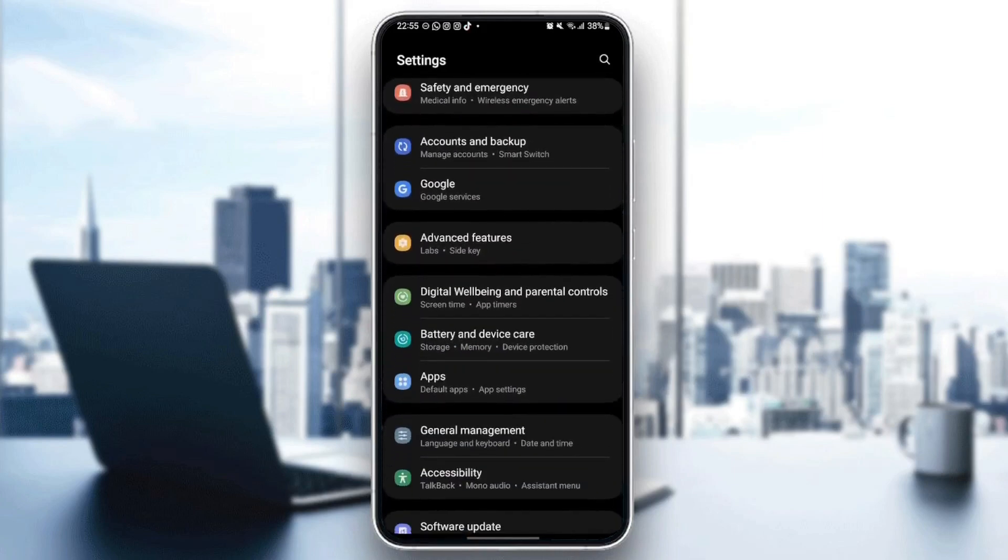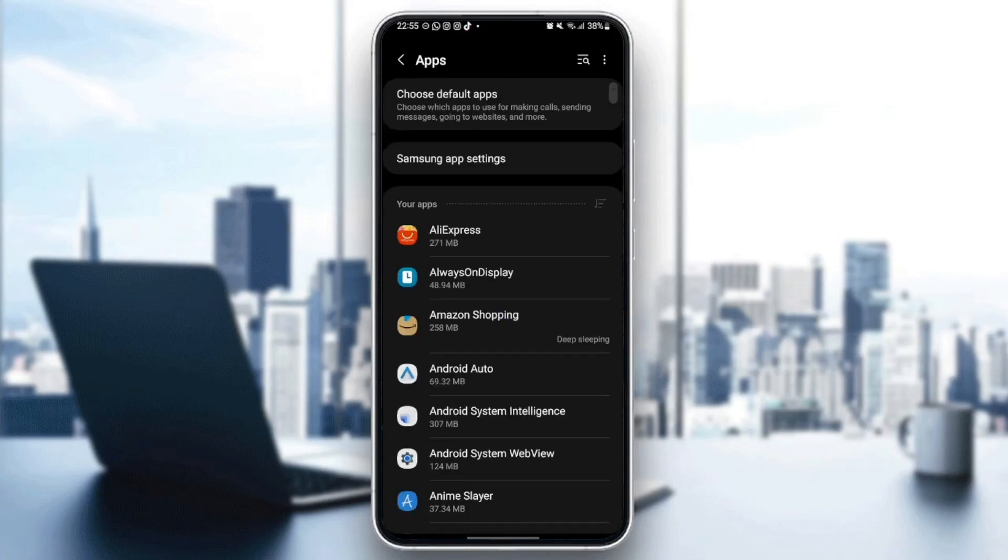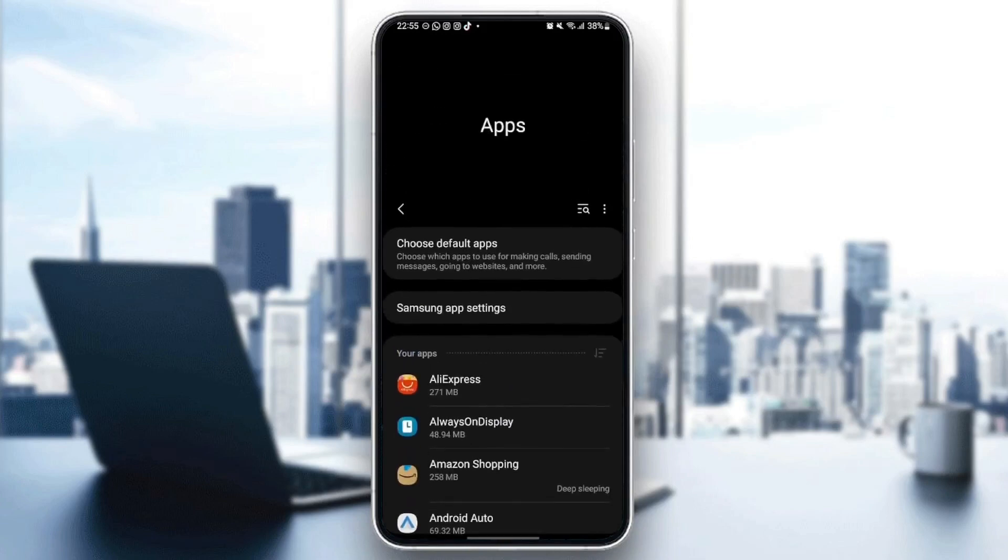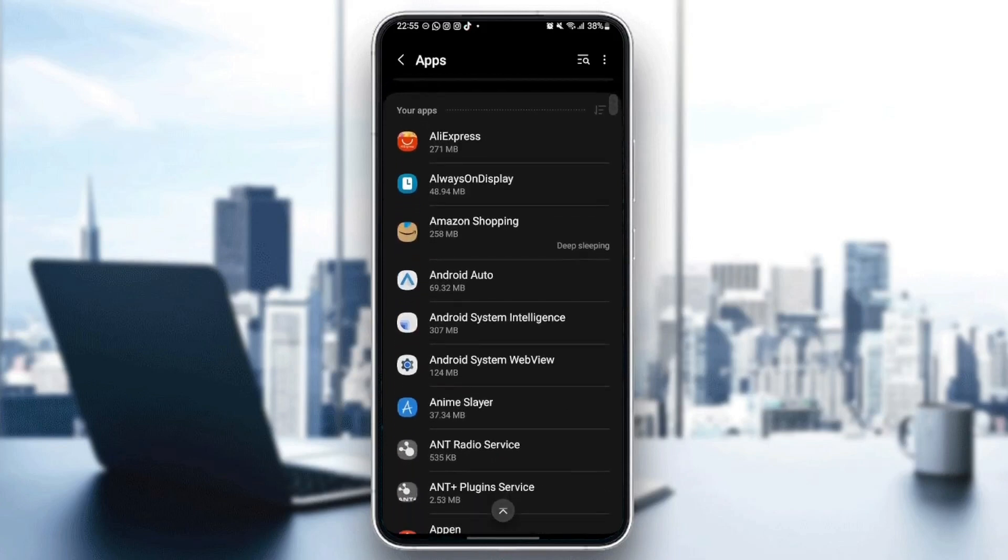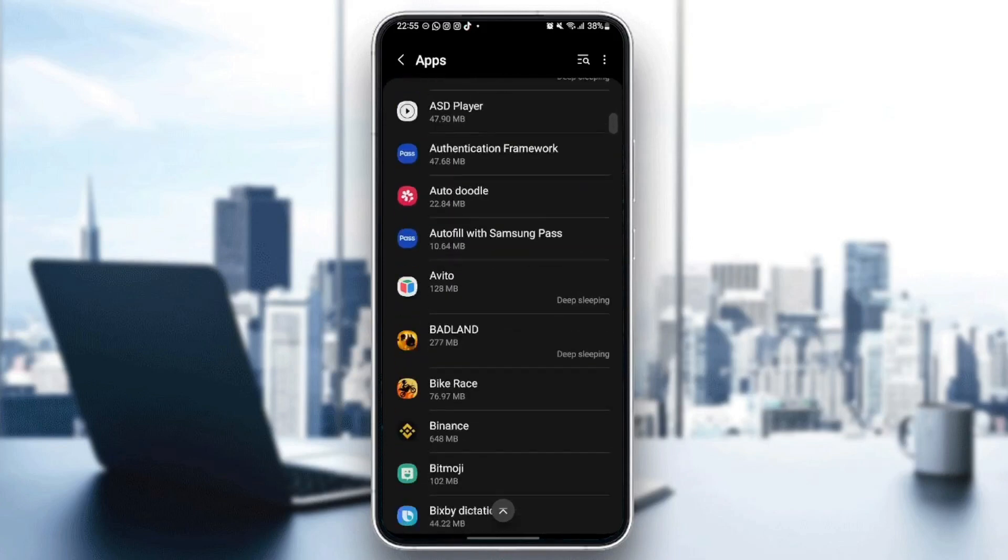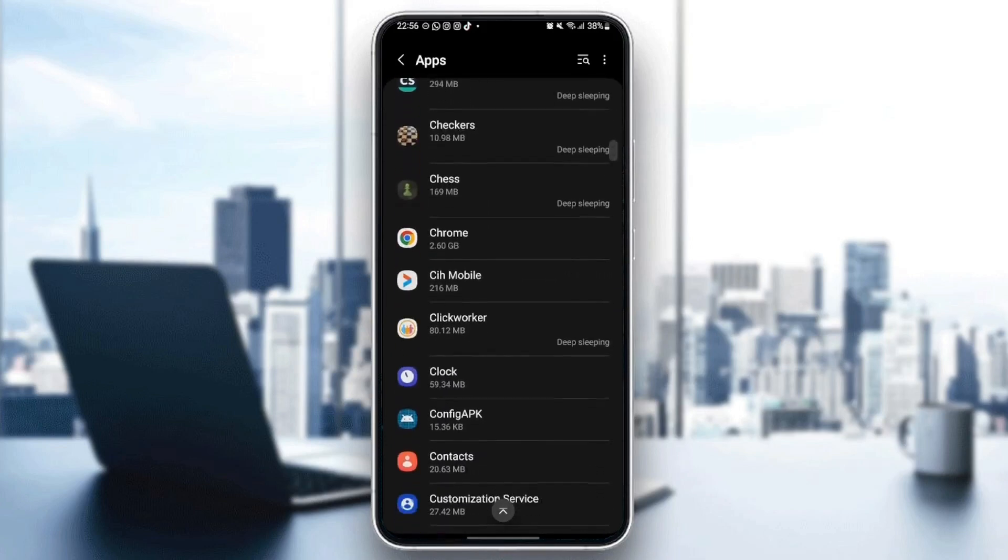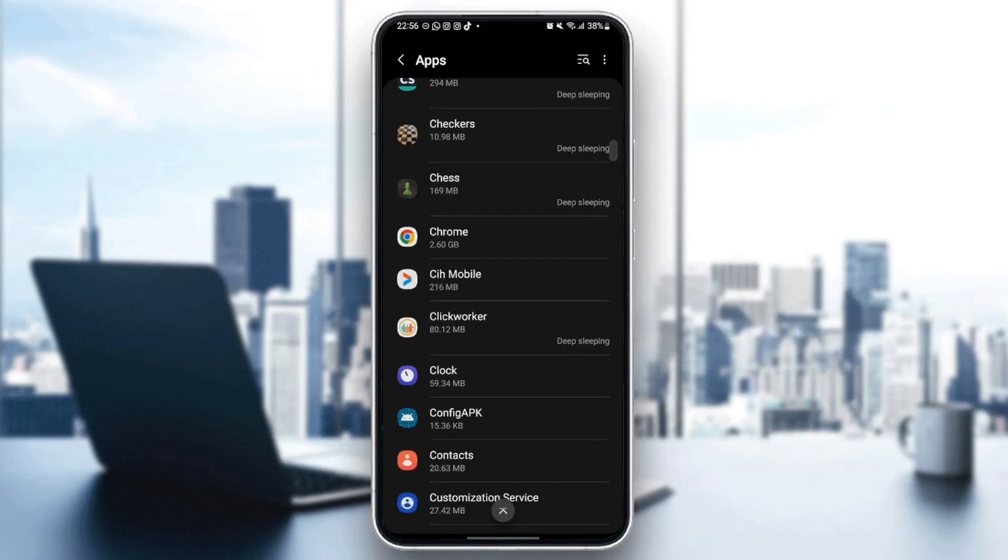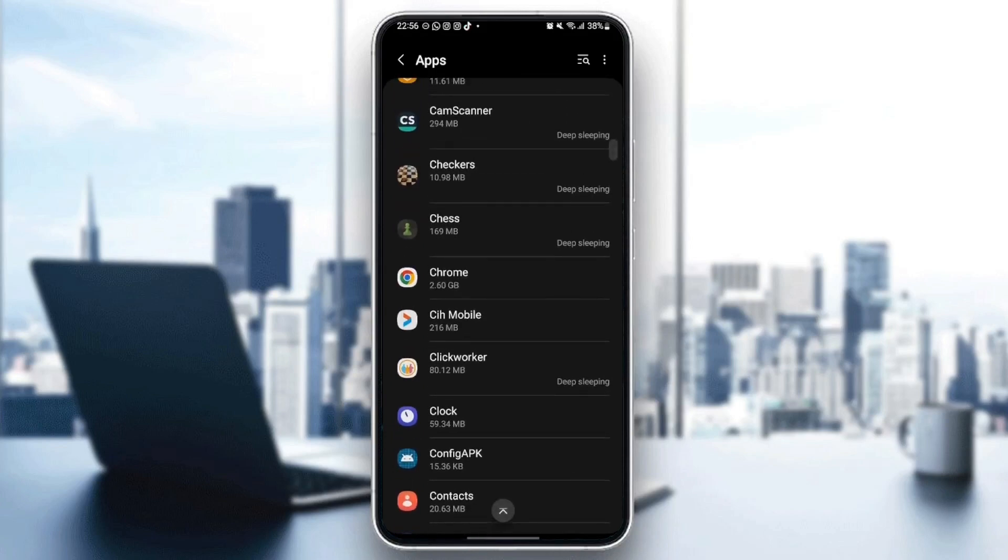So once you find applications, just click. And once you are here, you're going to see all of the applications installed on your phone. So what you need to do right now is scroll down until you find Google Chrome. Once you find Google Chrome, just click.